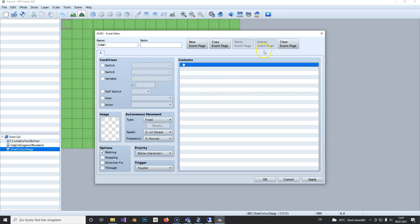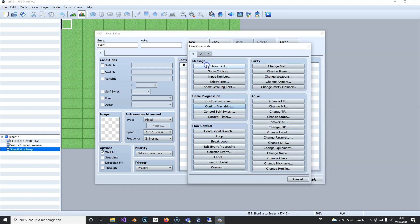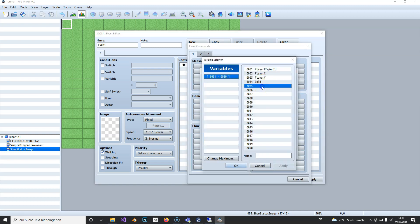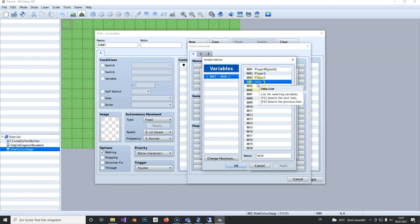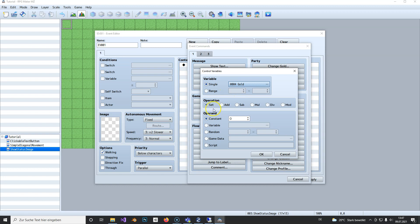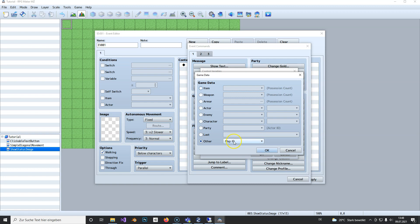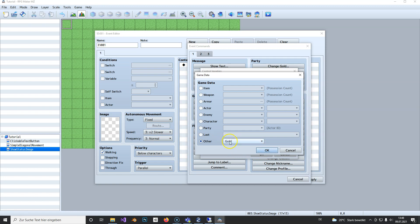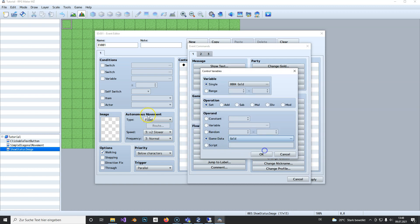We need to show a picture, so it's pretty simple. I've already created a variable called gold. We set the gold amount to game data, gold, so we get the current amount of gold that our party has and save it into this variable.